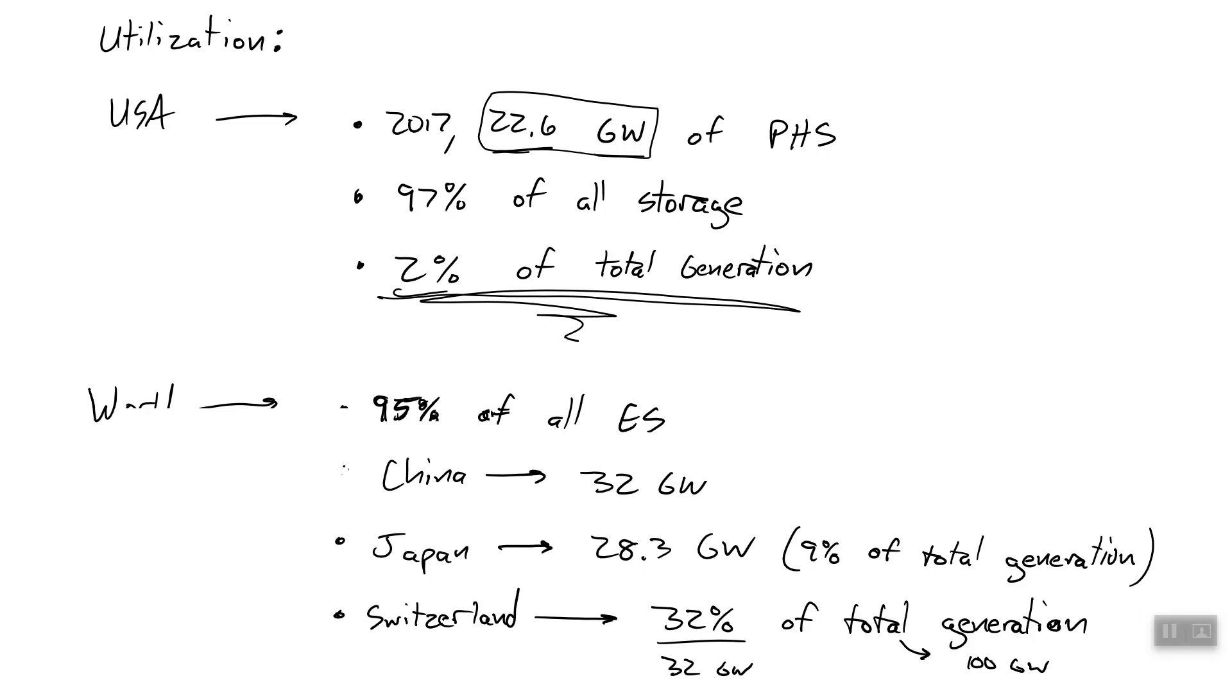So a long ways to go. We're getting there. The real problem is we're going to run out of spaces to do it before we meet the current demand. So we need a different way to store power. And that's where batteries come in.